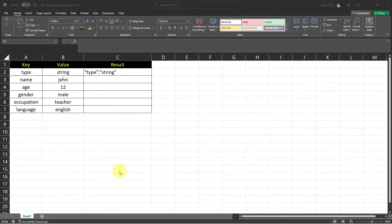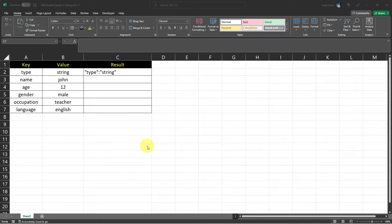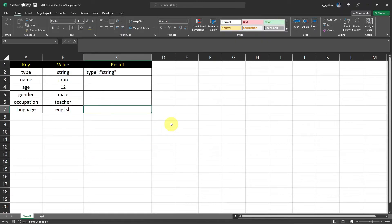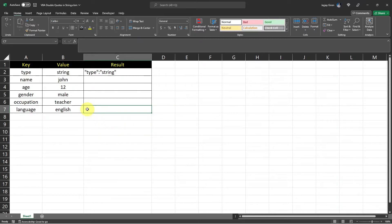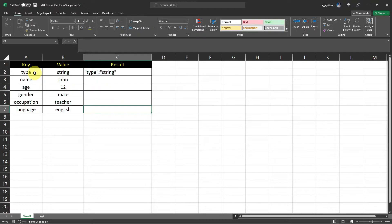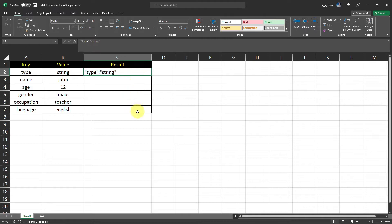Hello everybody, in this video I will show you how you can simply put double quotes in a string in VBA. So we will apply it to this example. We will concatenate two values and then we will add a double quote before and after each value. So the result should look like this.